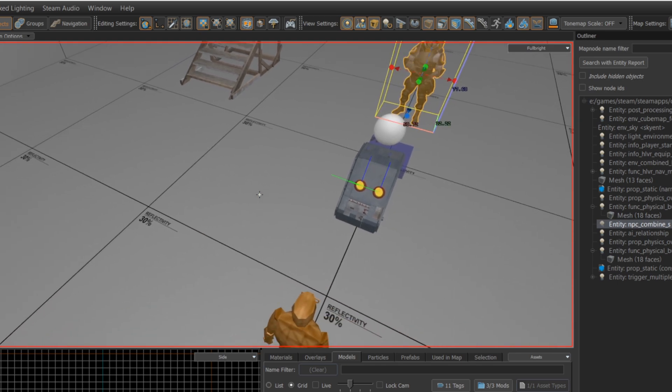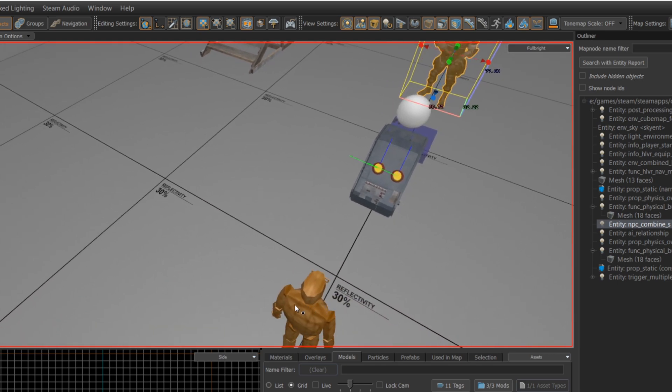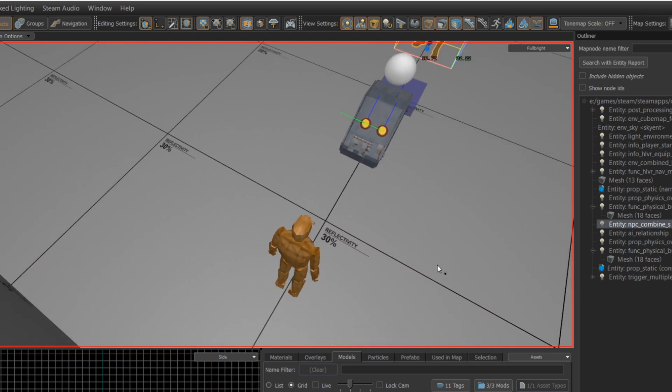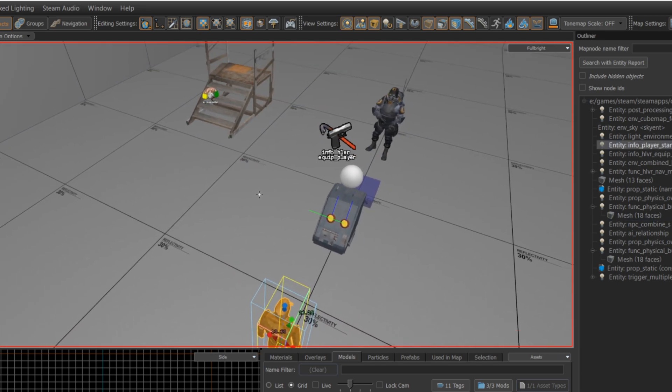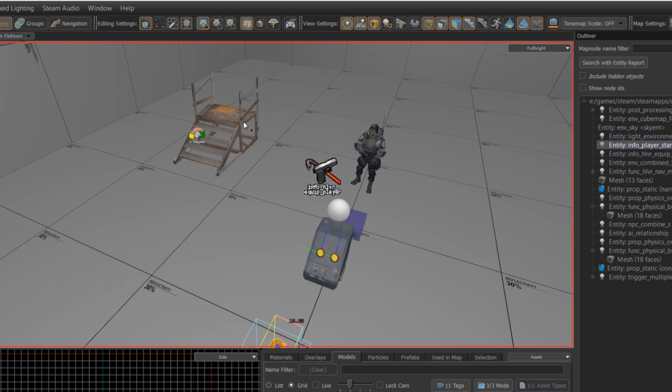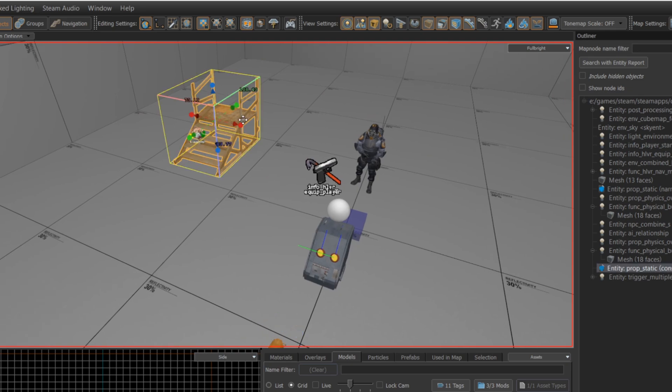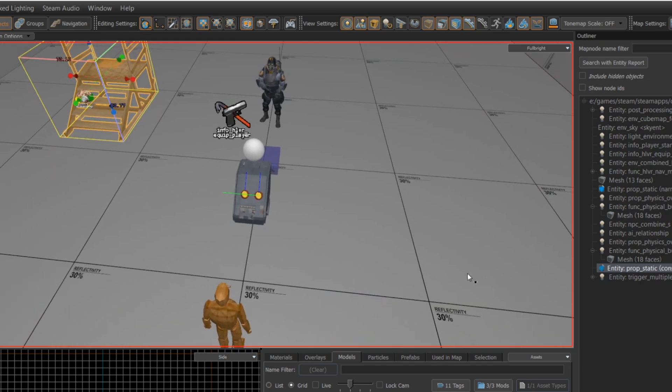So we have our combine soldier here, we have our player over here, these are the two entities that are going to be teleported. I also have a position here to teleport the combine soldier to. I want to teleport him to an obvious spot, so I'm going to put him up on those stairs.